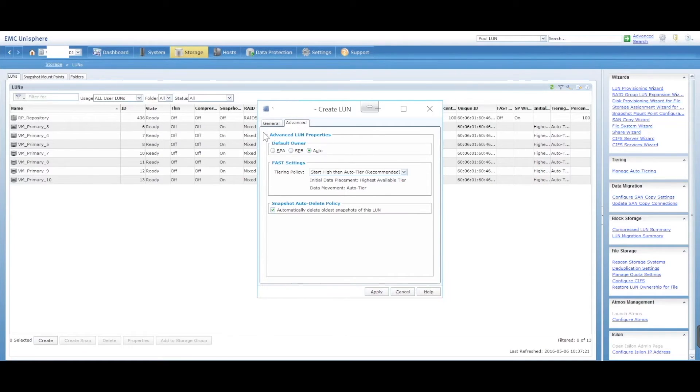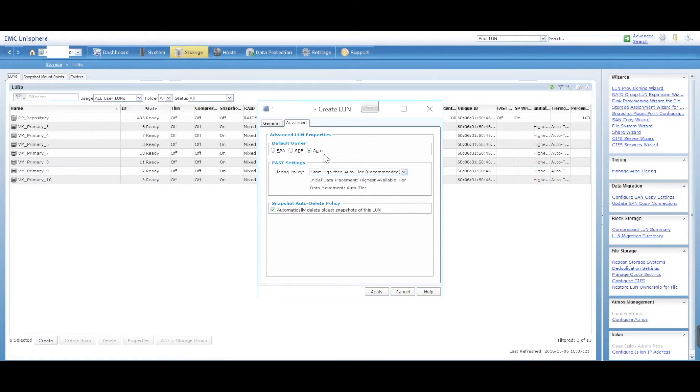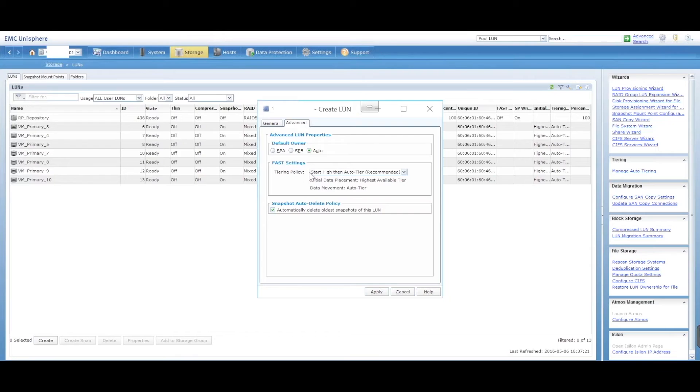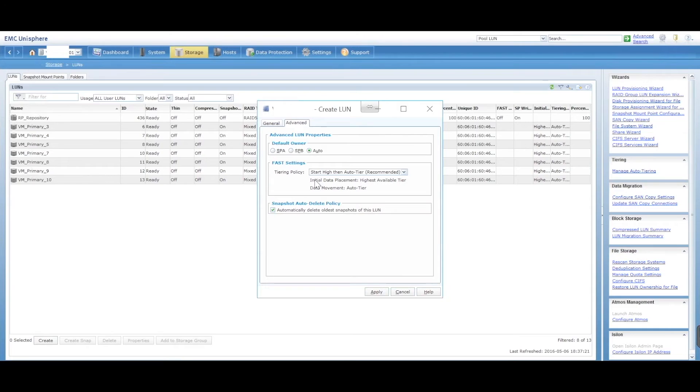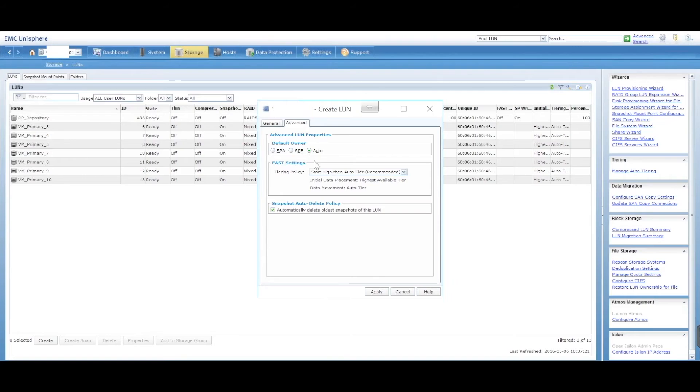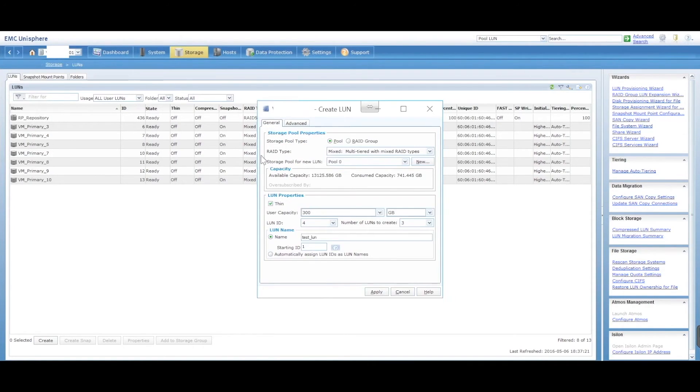In here, you can assign it to a particular storage processor, or you can let the VNX automatically assign it as it needs. And there's also this FAST setting as well. So if your SAN has multiple speed of disks, faster disks, slower disks, you can assign this thing called tiering where it's automatically going to assign it to a fast or to a slow disk as it needs. And also have an option here to automatically delete old snapshots if need be.